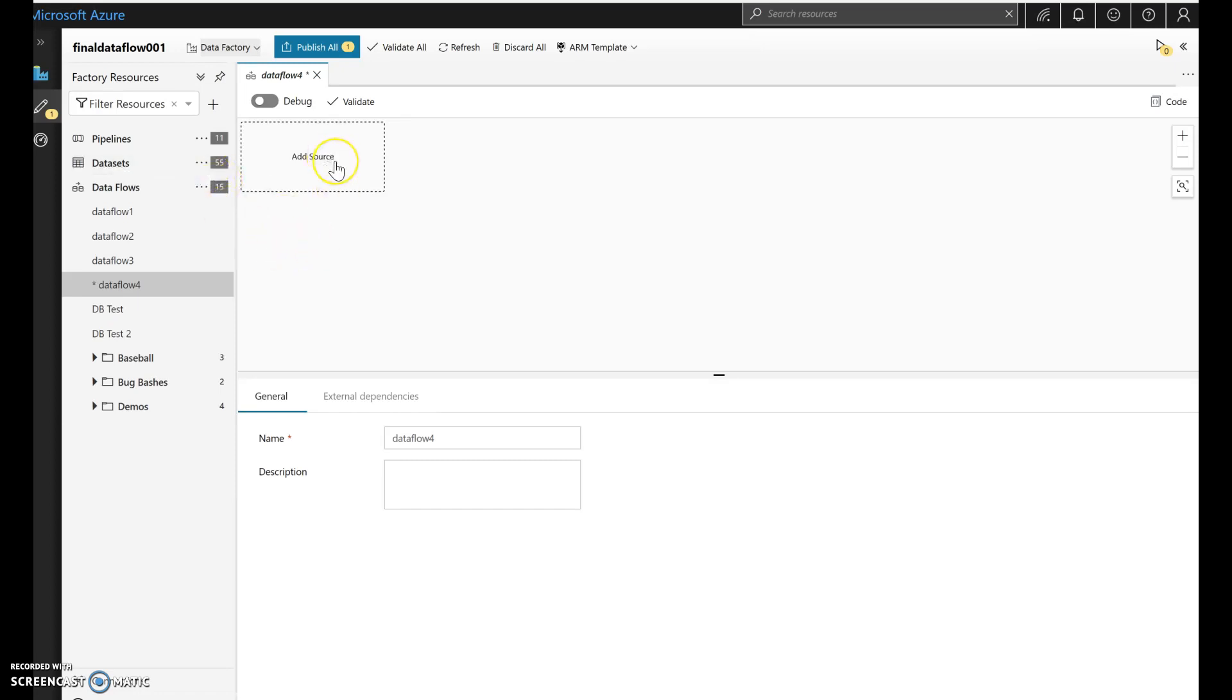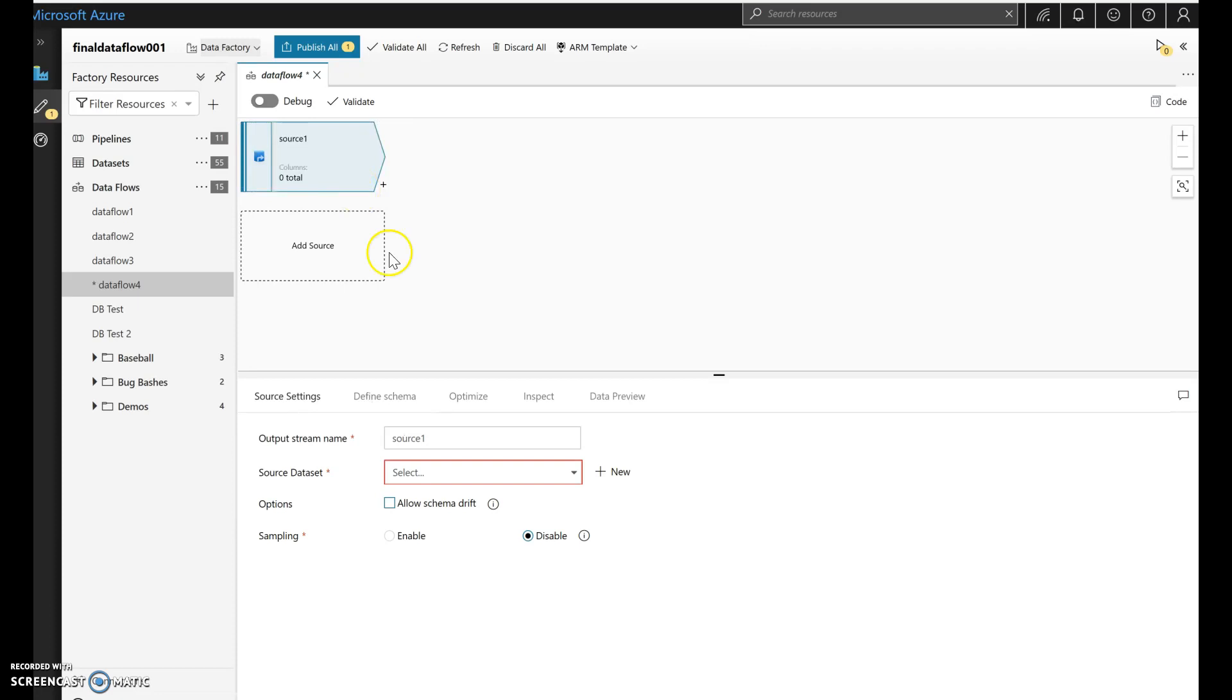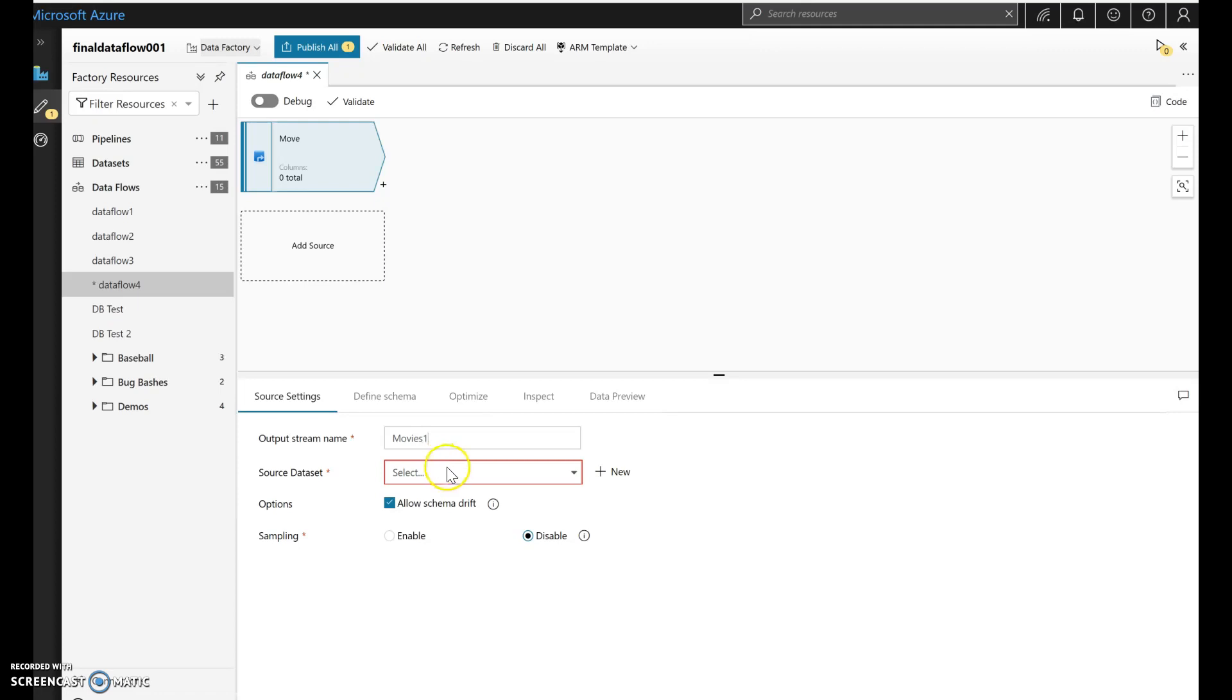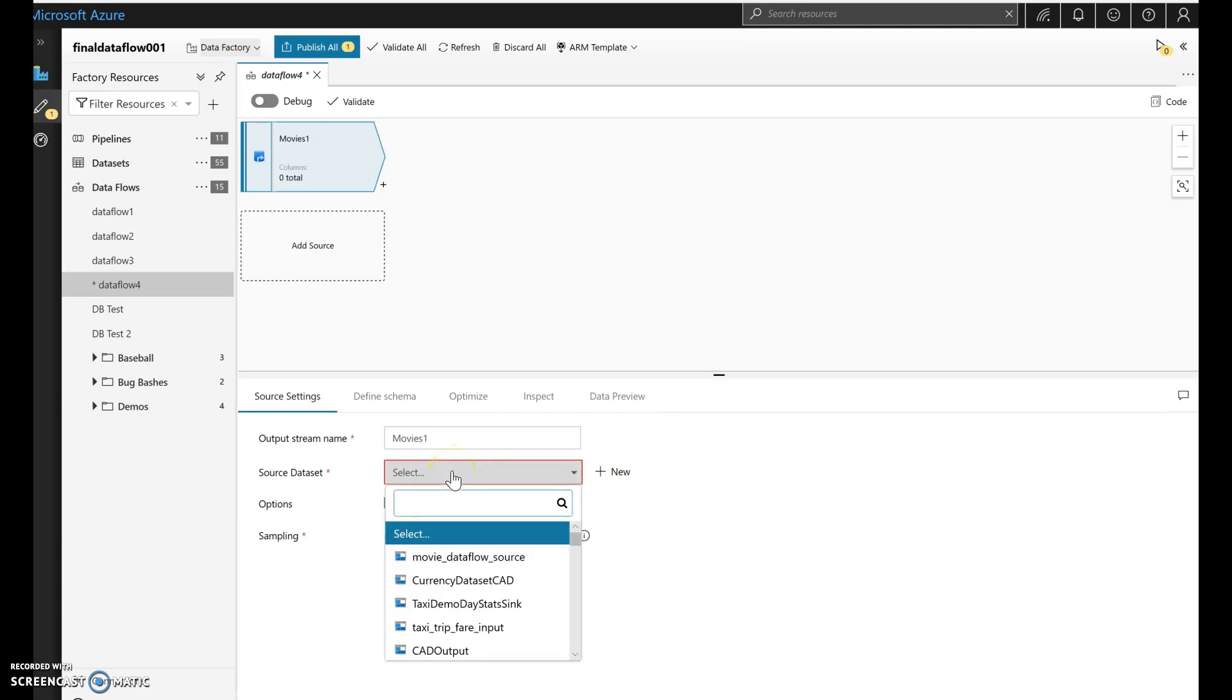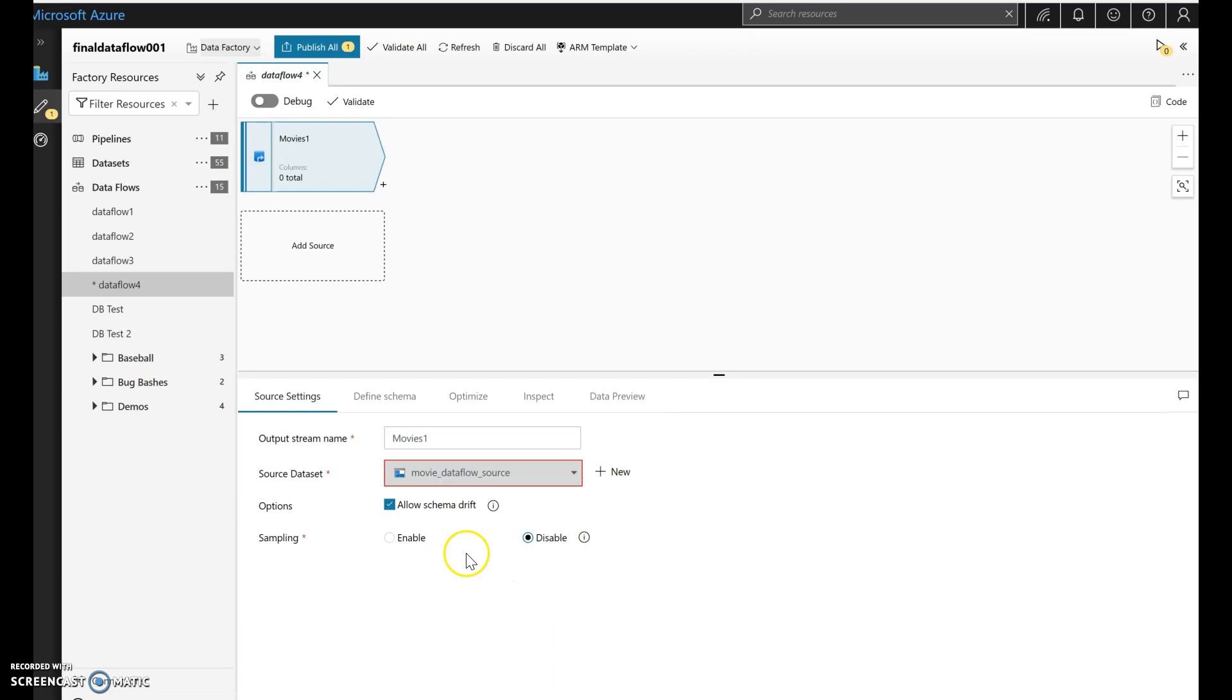What I'll do is I'm going to combine data from two different movies rating files that I have. These movies files come with the sample data on the documentation sites for ADF Dataflow. Let's call the first one movies one. And I have a CSV file with movies ratings data here in my blob storage. And it's this one right here.